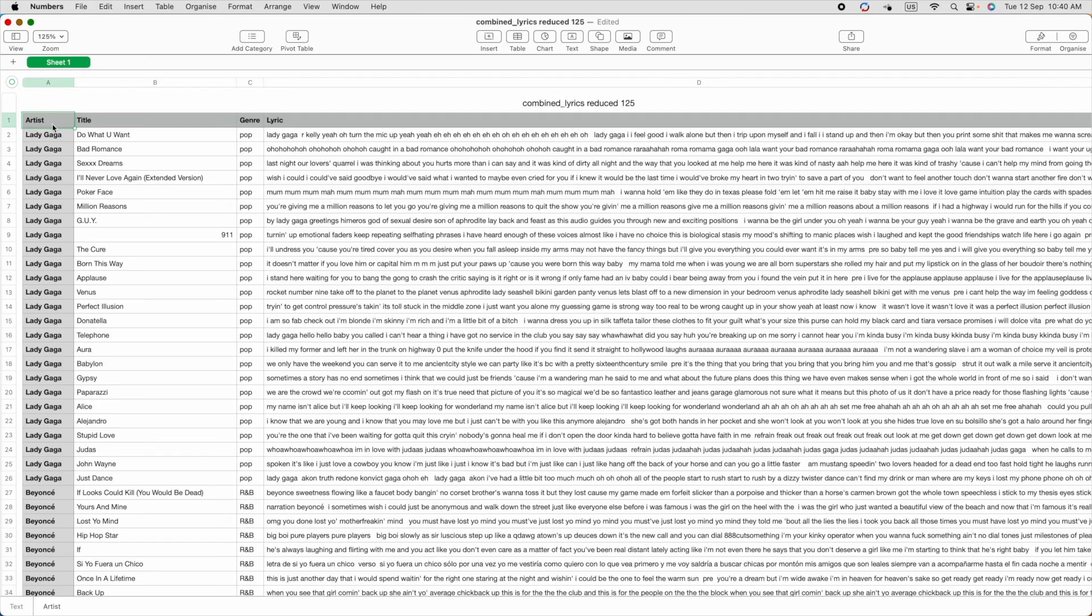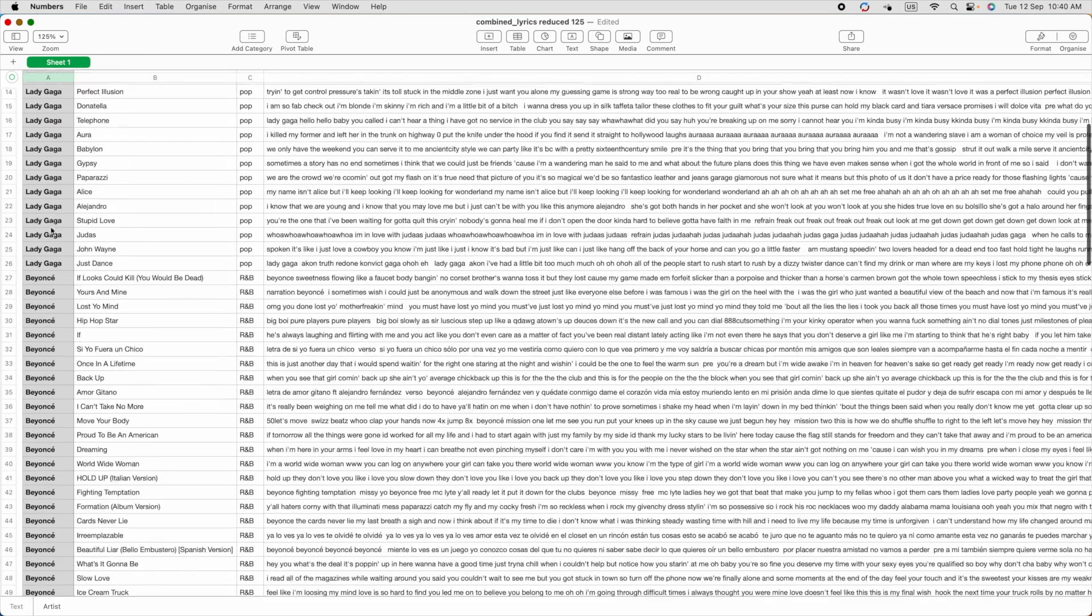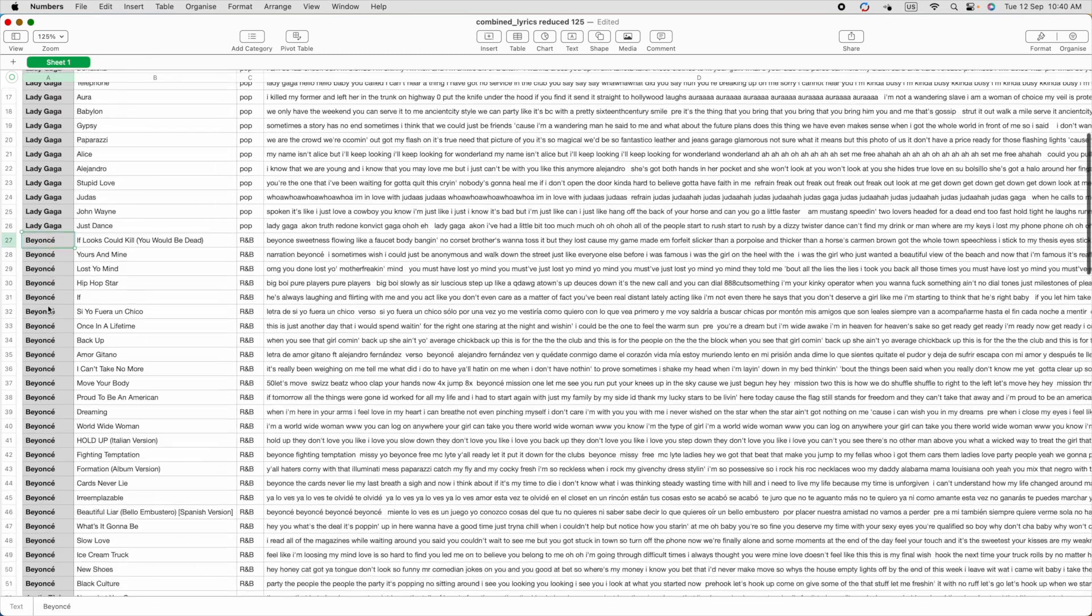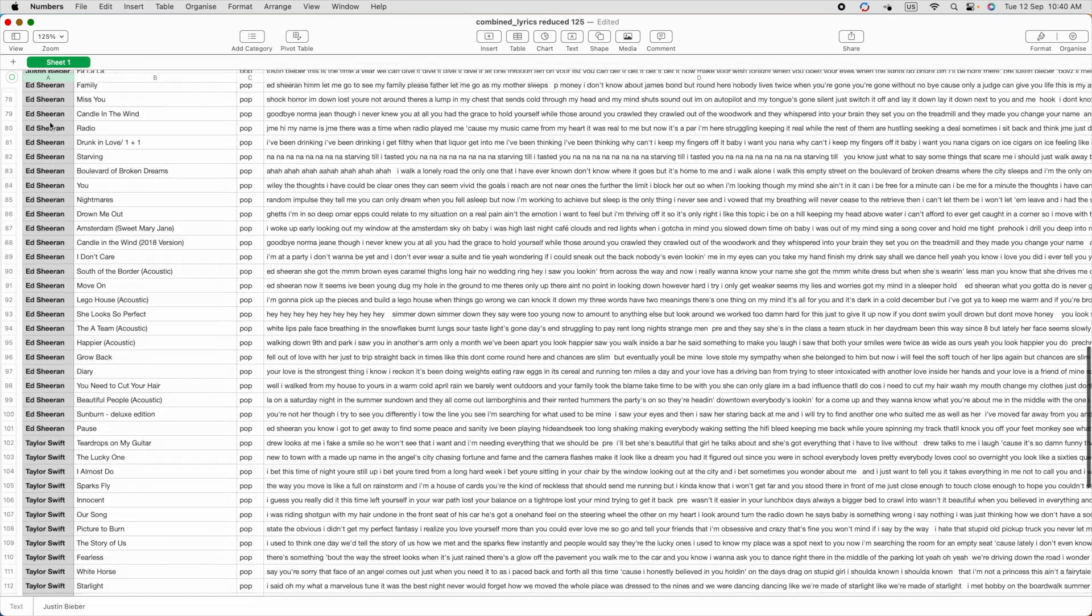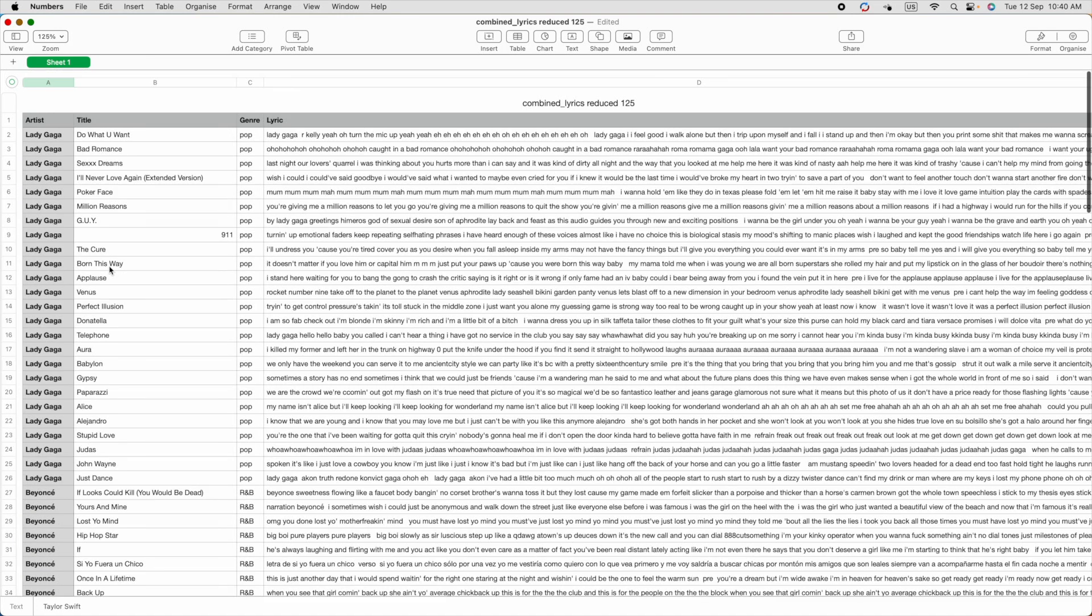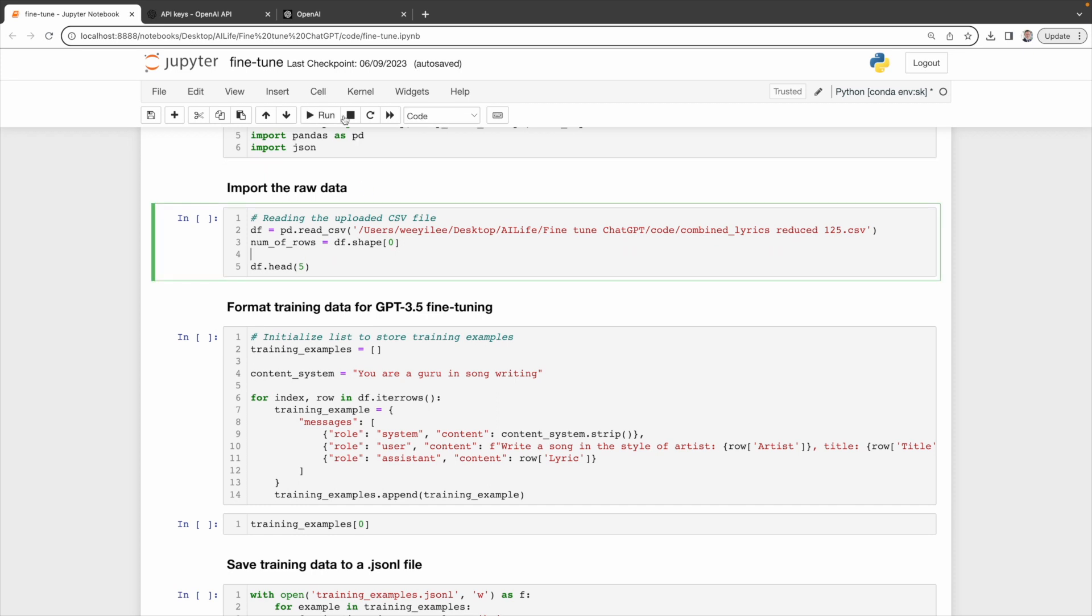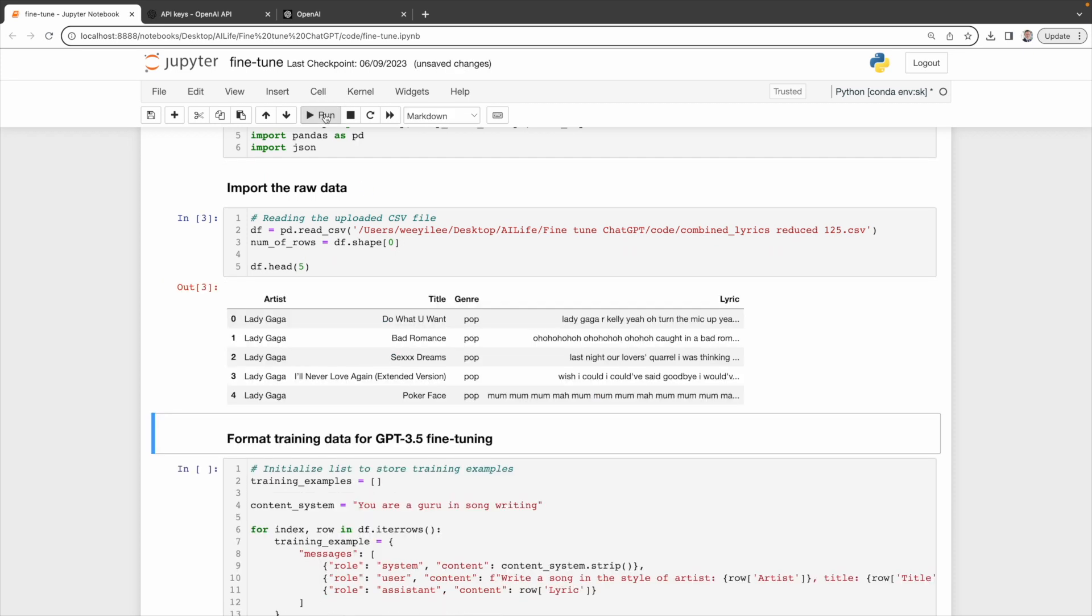I have this CSV file that features artists like Lady Gaga, Beyonce, Justin Bieber, Ed Sheeran, and Taylor Swift. The file contains information on their song titles, genres, and lyrics. Let's use pandas to read the CSV file. And this is the first five rows of our data frame.